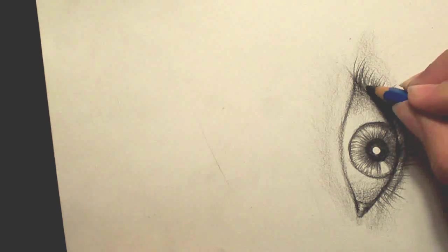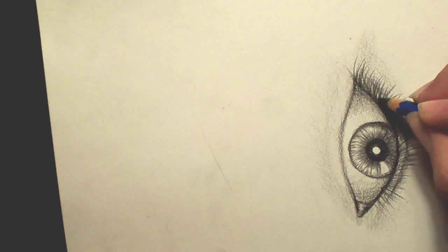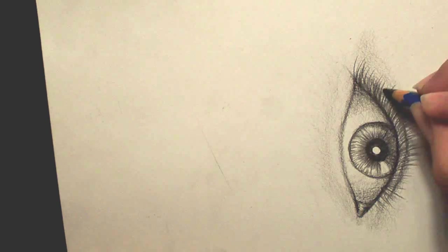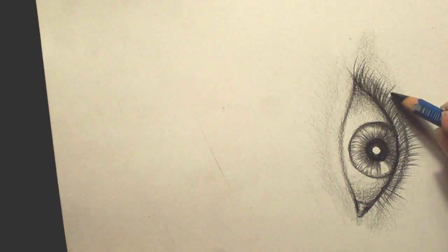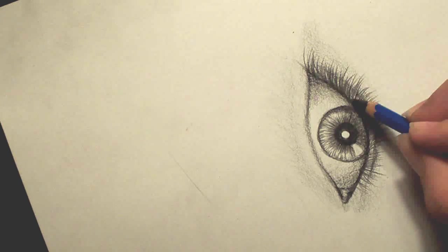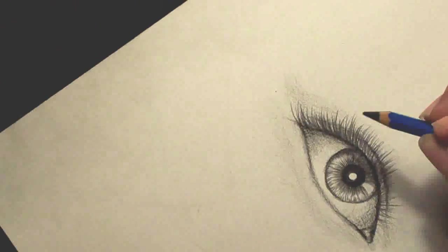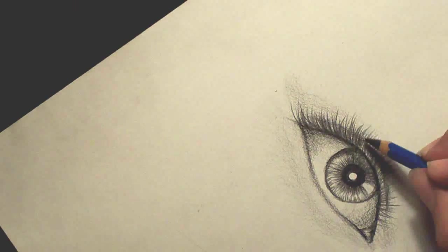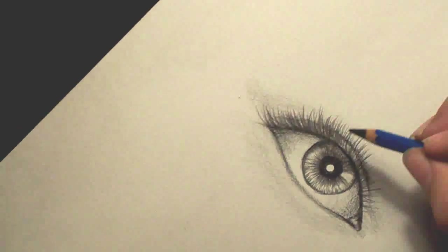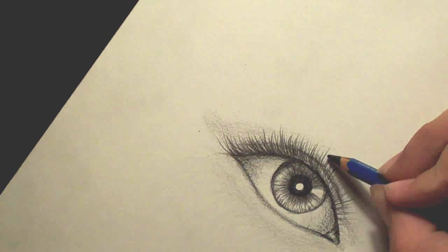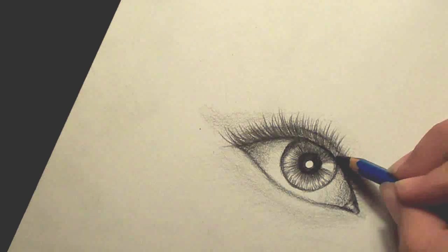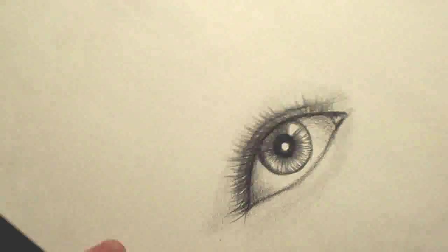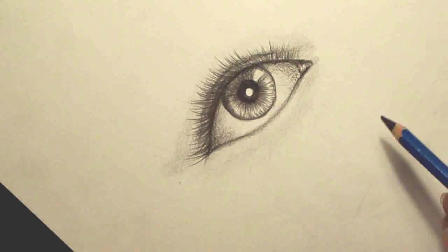I usually go over multiple times and just add in more. Not as fine detail, but just make it darker. Just so that it seems like there's a lot more there. Now we'll do the bottom eyelashes.